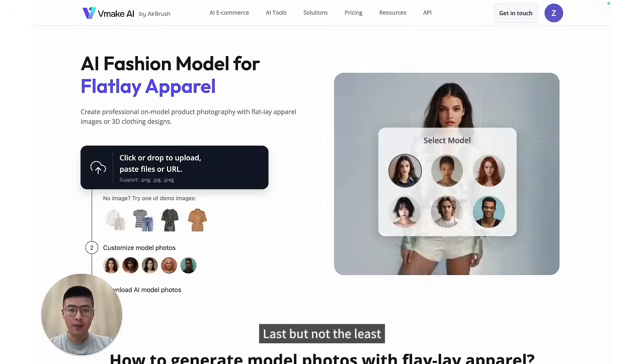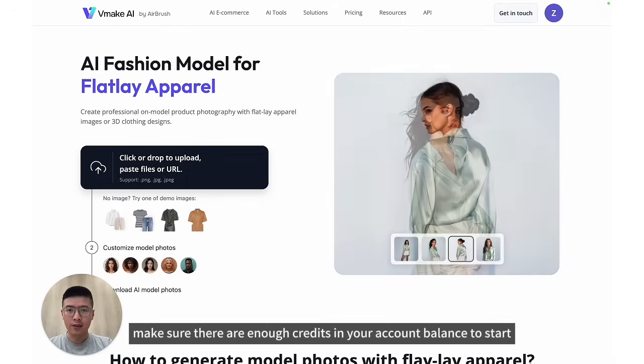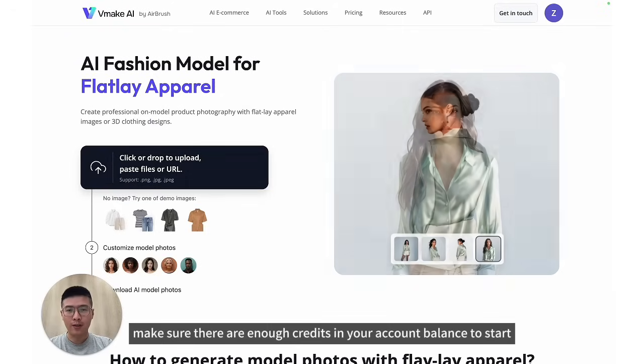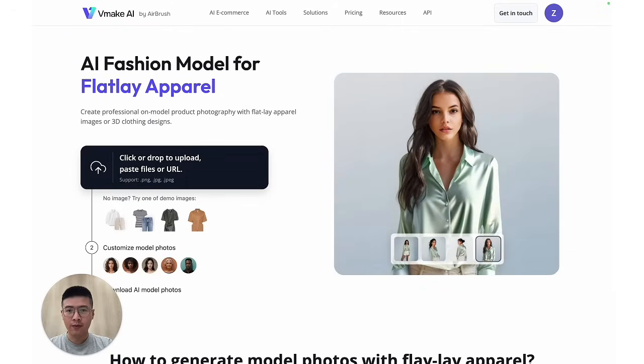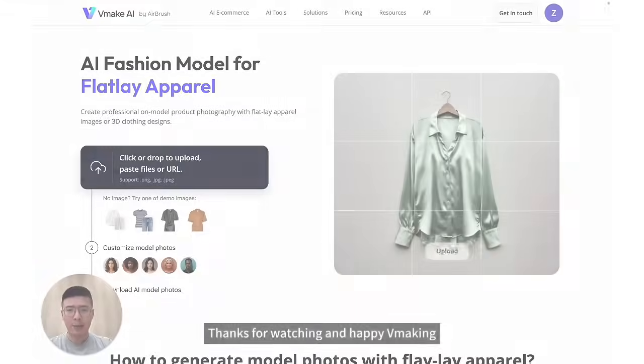Last but not least, make sure there are enough credits in your account balance to start. Thanks for watching. Happy remaking.